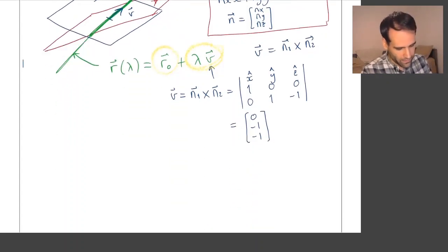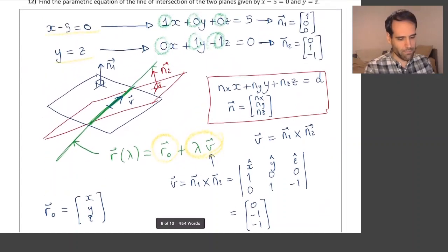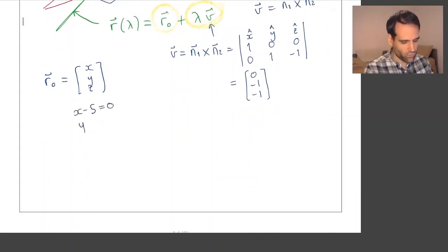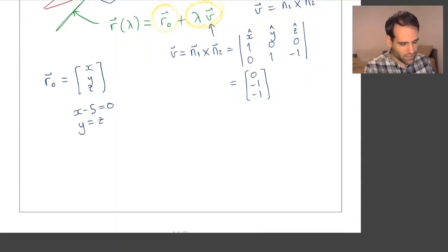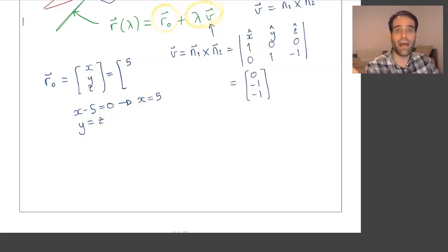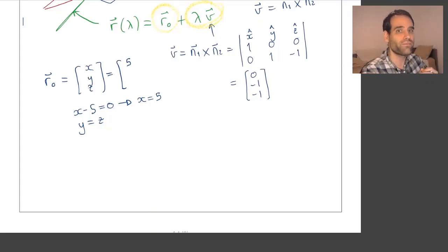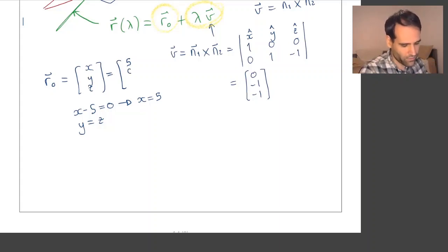We need to find r0 = (x, y, z) where x minus 5 equals 0 and y equals z. From the first equation, x equals 5. Then we need values for y and z that fulfill y equals z. We could say y equals 1 and z equals 1, or y equals 3 million and z equals 3 million. But the simplest choice is y equals 0 and z equals 0.